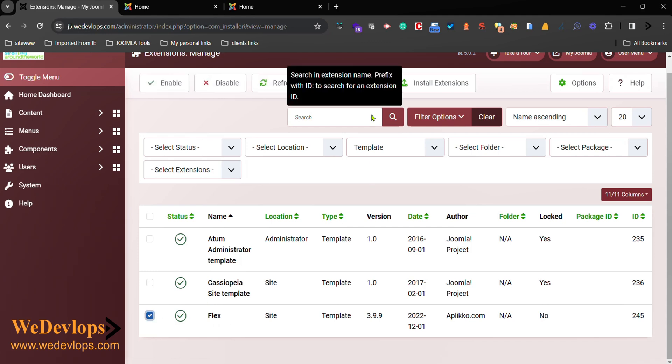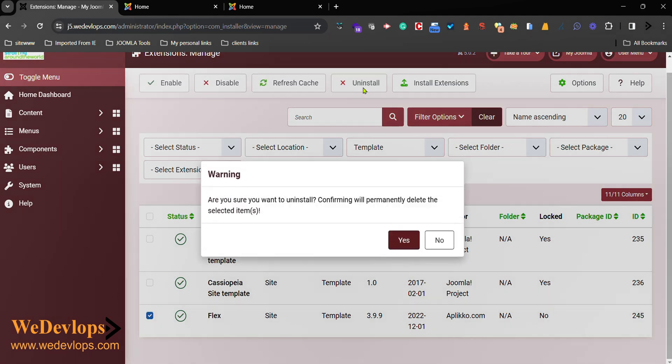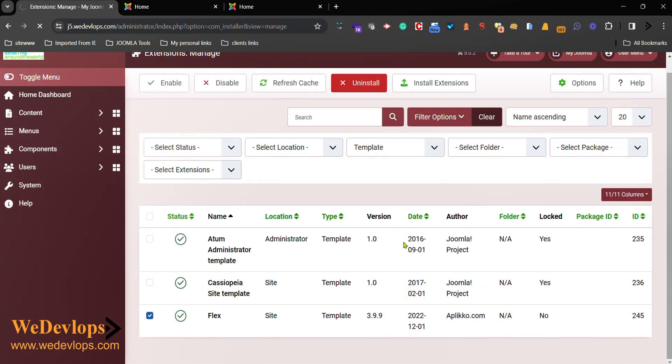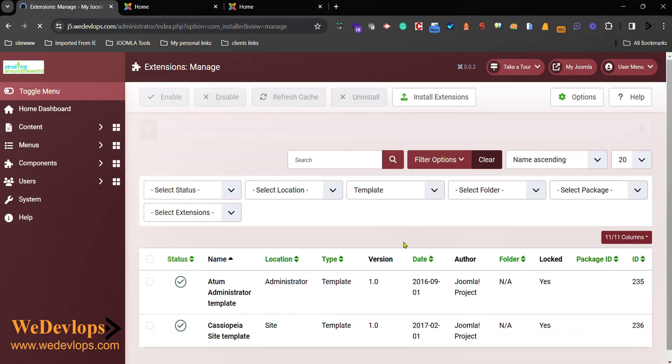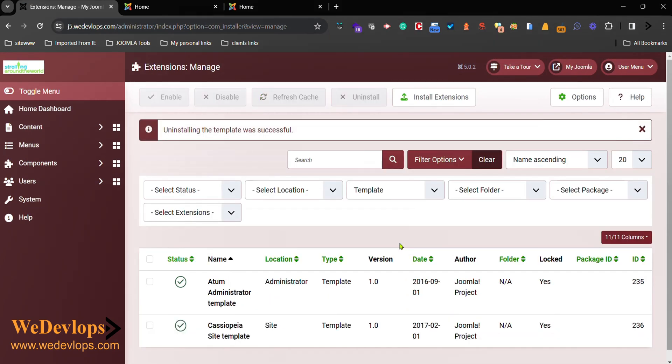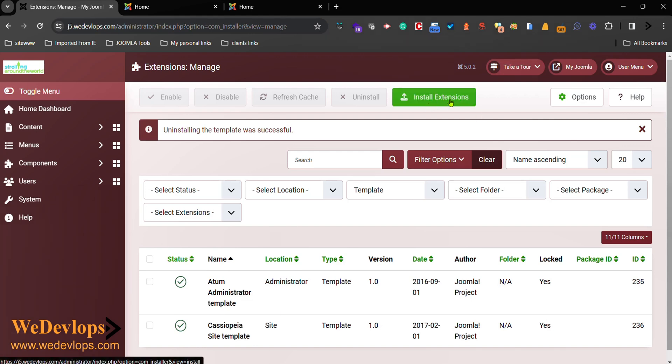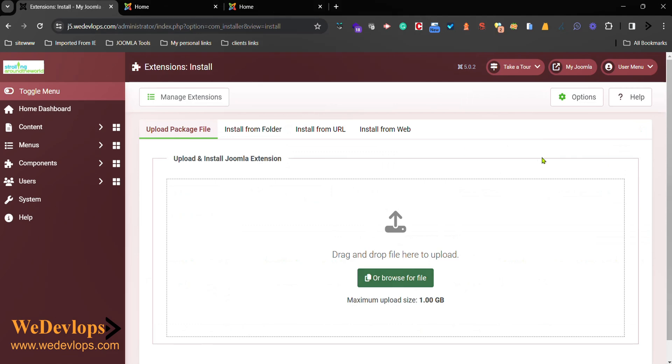So what I do is click that one and click Uninstall, and then click Yes. So now it was uninstalled. And if you want to install a template, just click this one, Install Extensions, and you can drop here or find the template that you want to install.